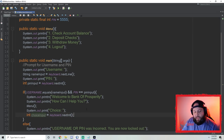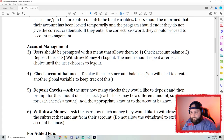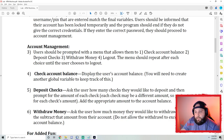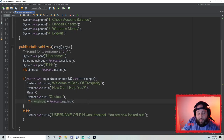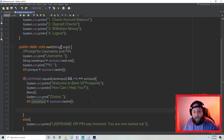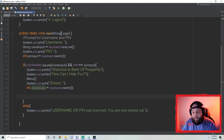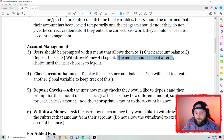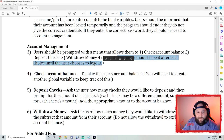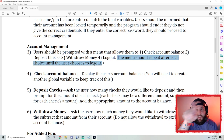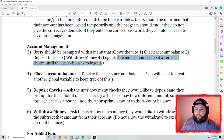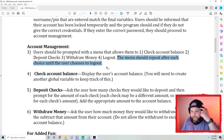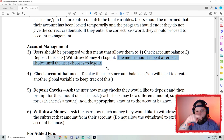We're giving them the menu, saving their choice, and based on their choice we'll do different things: one checks balance, two deposits checks, three withdraws money, four logs out. The menu should repeat after each choice until the user logs out — so we're going to need a loop here. I don't know how many times we're going to loop, and that's what we call a sentinel loop — we don't know how many times. A sentinel loop is our while loop.